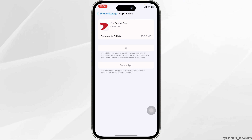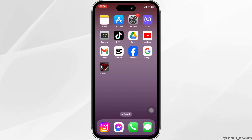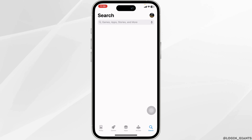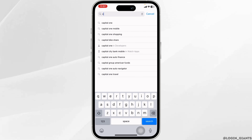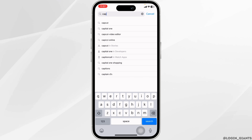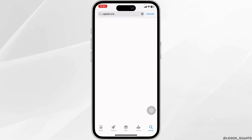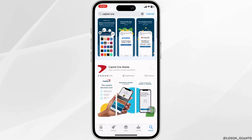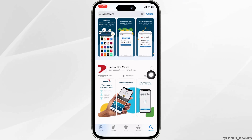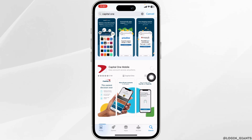Heading towards the next solution, you will need to update the app to its latest version. Launch your App Store or Play Store, type in the app name Capital One and search for it. After the app appears, at the right corner you will find the option of Update. If you find the Update option, click on it and update the app to its latest version.